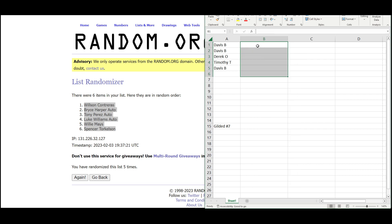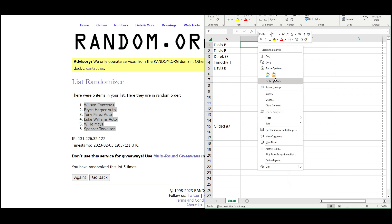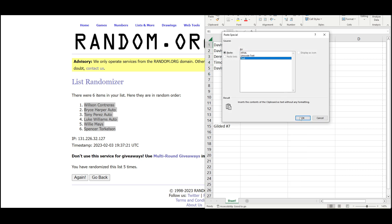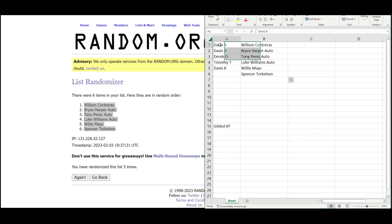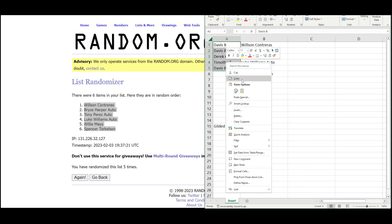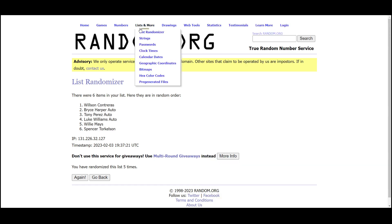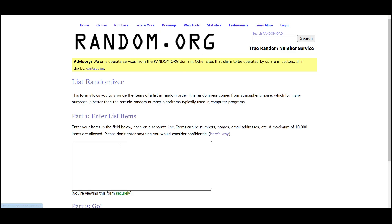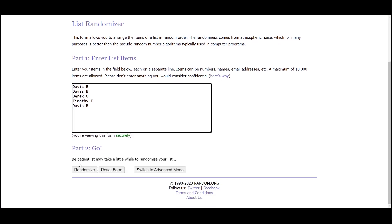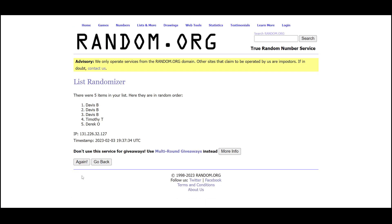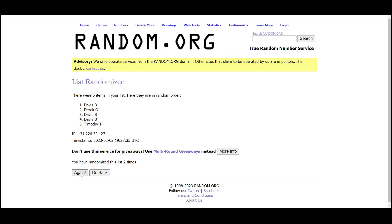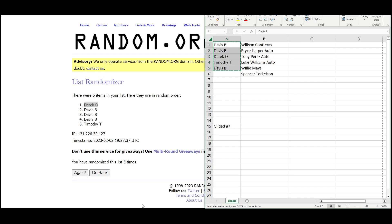And our bonus hit is going to be the Spencer Torkelson rookie. Randomize all the spots here again. Top name will get Torkelson, and it'll go to Derrick.